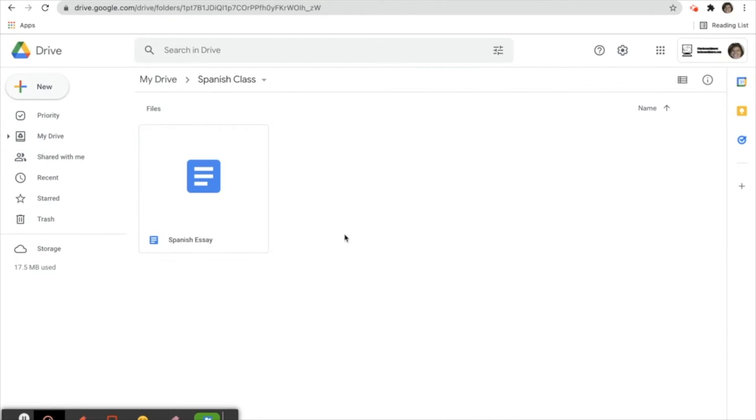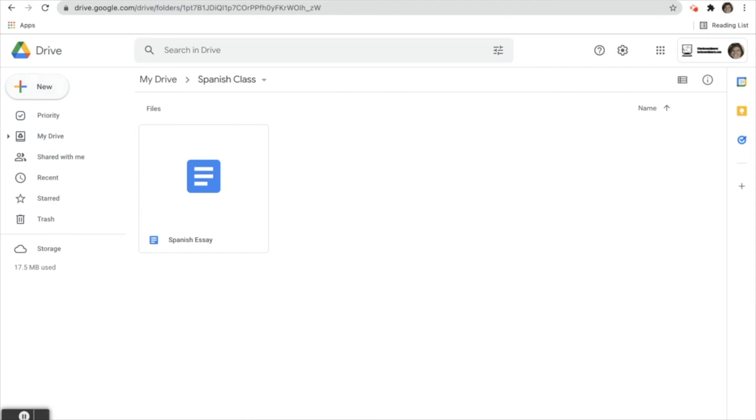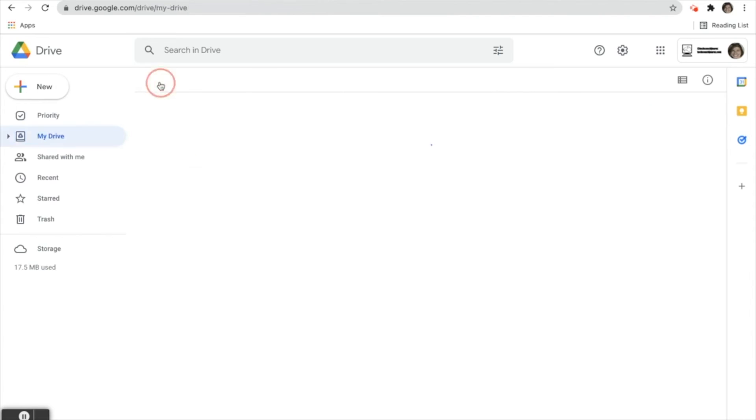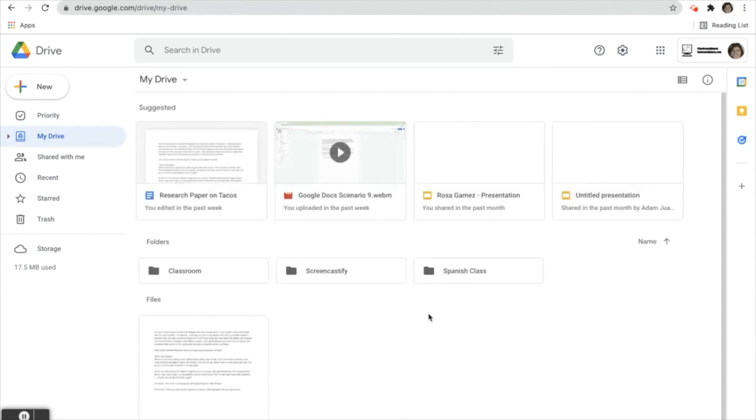When I close it, we're taken back to our drive. You can see we're in the Spanish class folder and it's automatically saved here. Rosa doesn't have to go back and move it later. The trick is to open the folder where you want it saved.